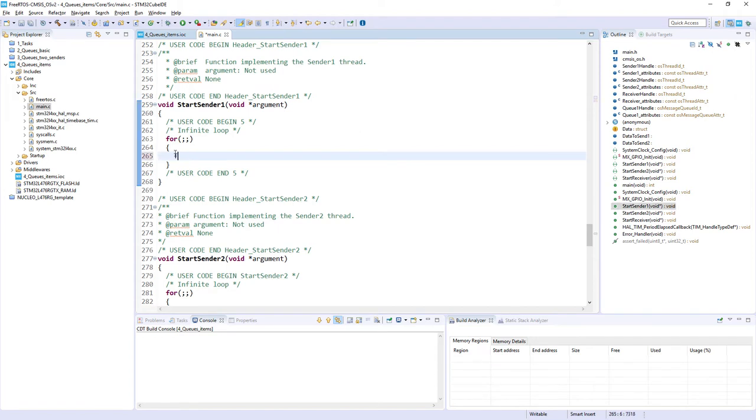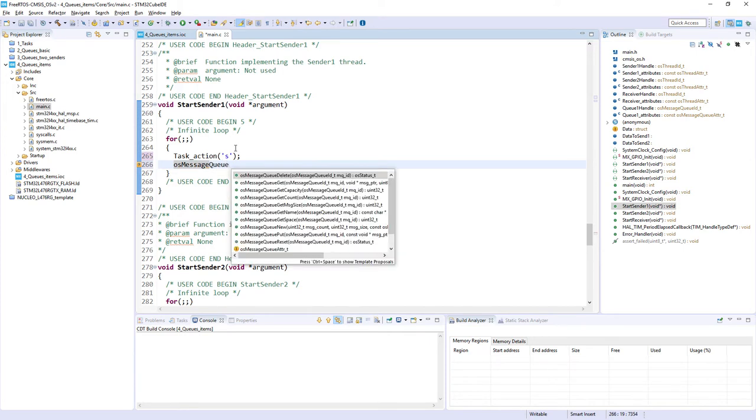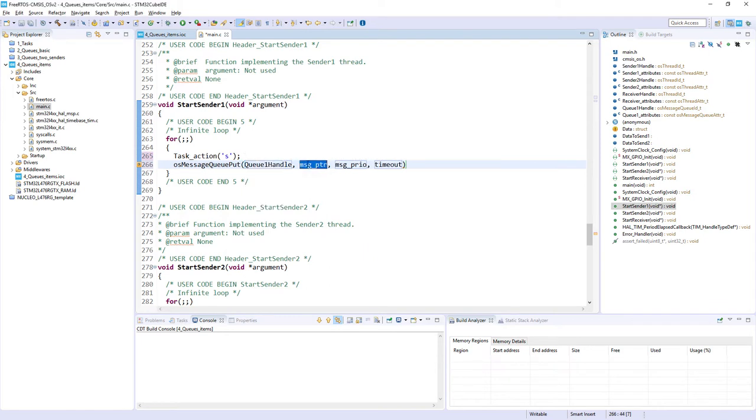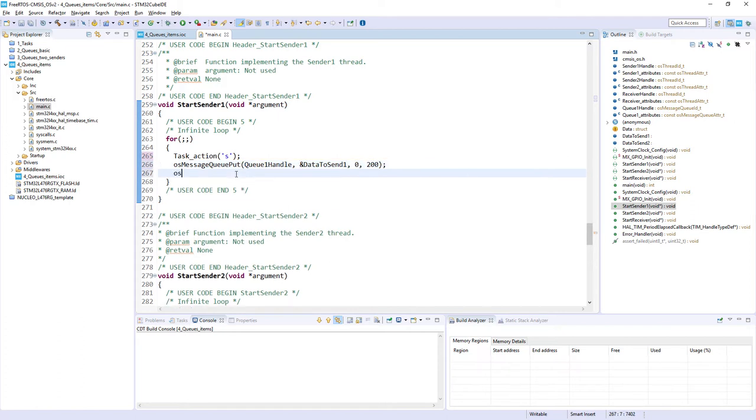So it will be very similar for both of them. So we will start from task action. So our sign of life. In case of sender one it would be small s. Send over ITM interface in our example. Then we will try to put some data into the queue. This data to send one in fact. So we are using OS message queue put function. We can use this control space to have some help. The first argument is handler to the queue. The second one is an address set to our structure. So data to send one in this case. Then there is a message priority which is not used. So we just put zero and the timeout. So that maximum time we would like to try to send this information. Which is 200 milliseconds. After this we will send our task for two seconds to the blocked state.